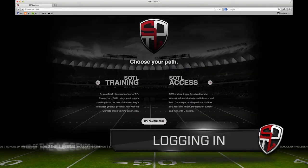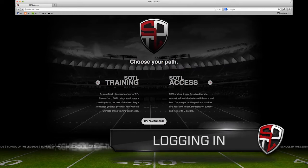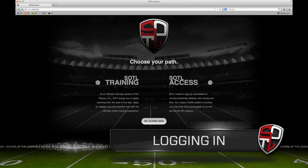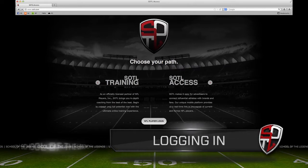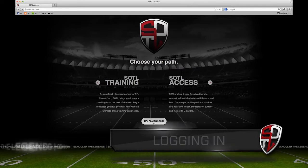Welcome to The Upgrade at SOTL.com, your exclusive online community for NFL players. Let's click here to get started.